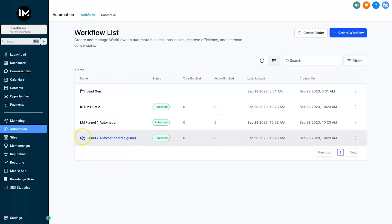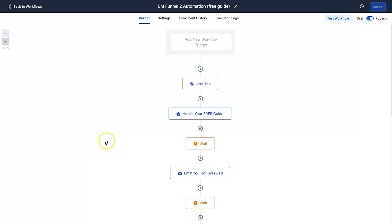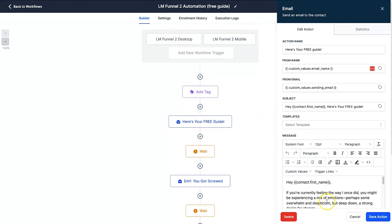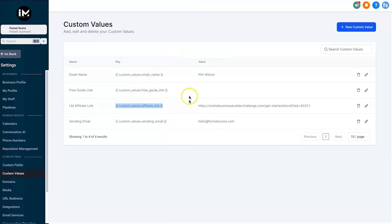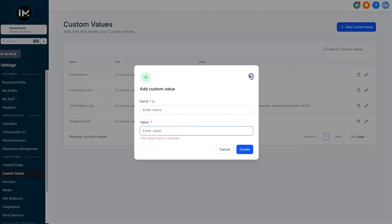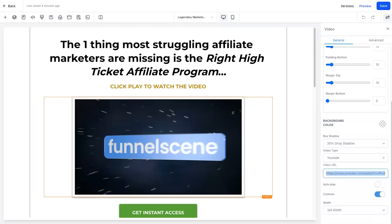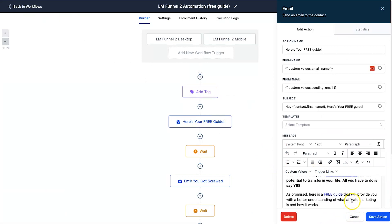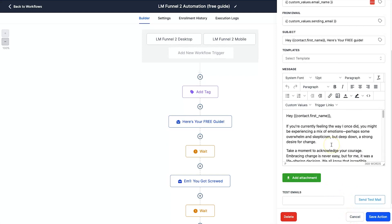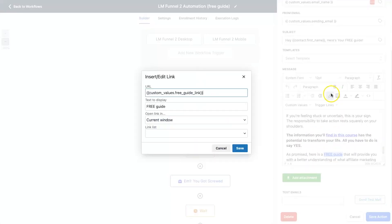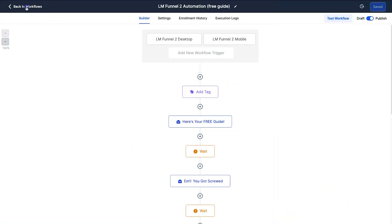Always make sure it says Publish and Save before you leave. For the second funnel automation — which is the free guide funnel — I've added a first email inside. Make sure when you're doing the custom values that you add in your Google Doc link so someone can actually get the guide you've created. As a bonus, I'm also going to be giving GoHighLevel referrals a free guide that you can quickly change in a couple of minutes to have a fully ready-to-go guide.